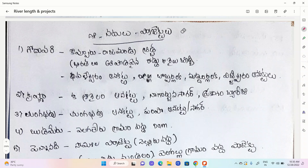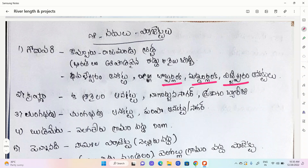Sir Arthur Cotton Garu is the one. Here we have three: Bobber Lanka, Maddur Lanka, and Vijjeshwaram. We also have Godavari Nathamidh. This is very important to mention these four.